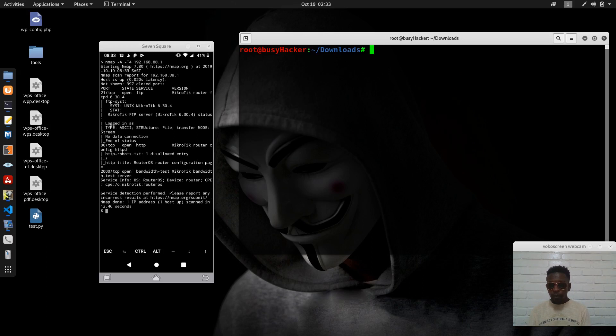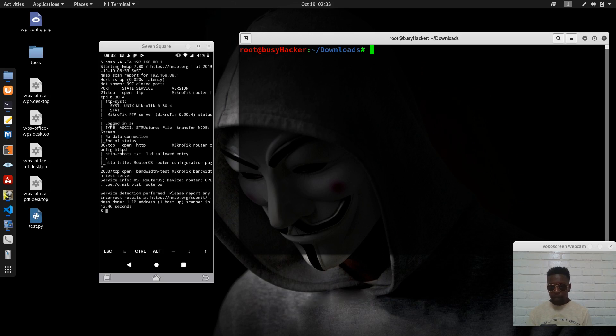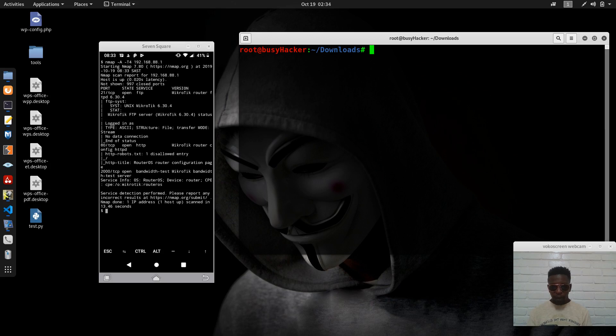We have seen that the system is MikroTik version 6.3 and we have MikroTik FTP servers. We also have some interesting data here, then we also have robots.txt that is here, RouterOS configuration page. This is the HTTP title of the page. So we have fingerprinted so much information right here.